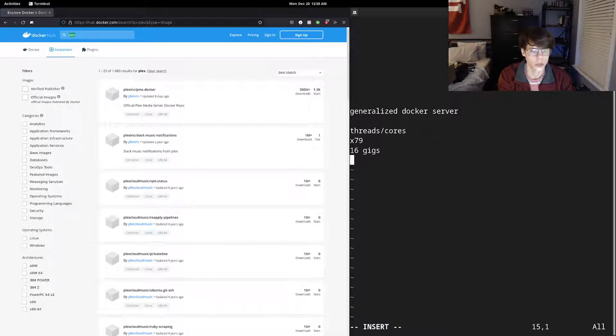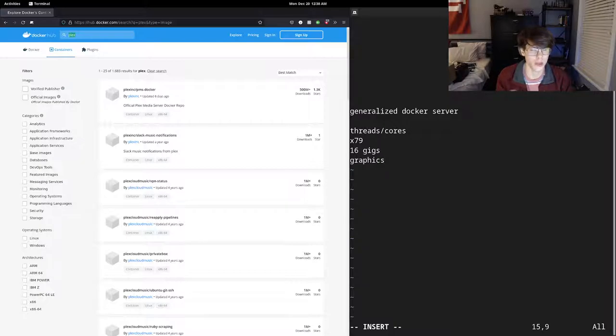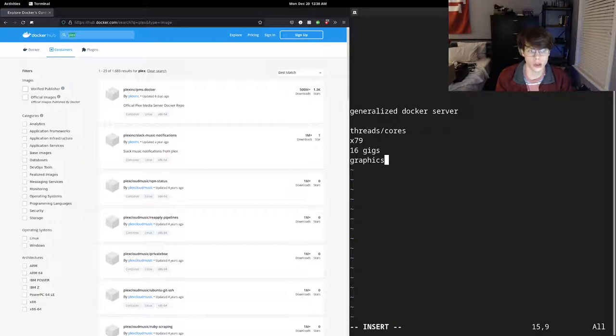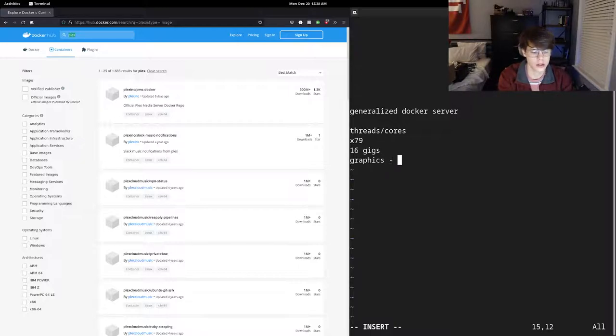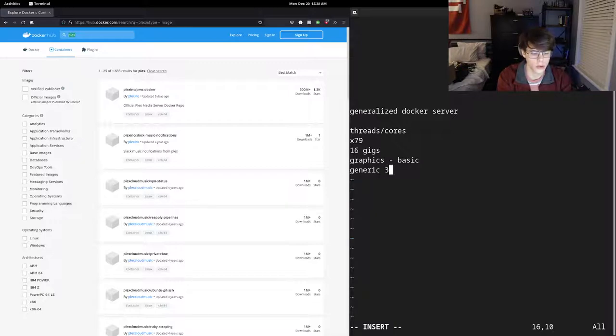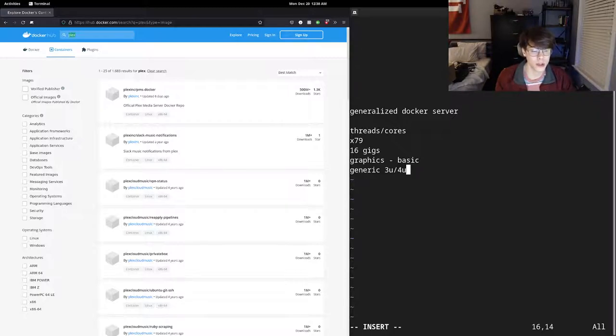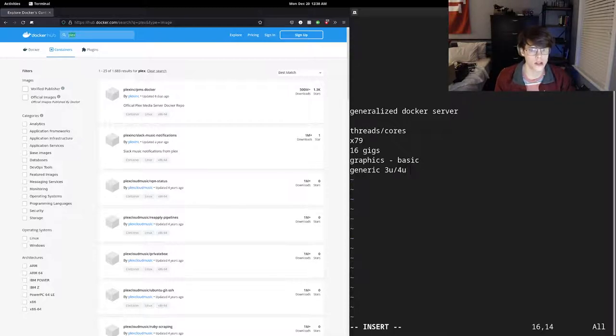We don't really need a graphics card. You can put a graphics card into a docker container, but it requires some extra steps, and you have to have a reason for it. One might actually be PlexMediaServer for hardware transcoding, but it's definitely not necessary, so we just want really basic graphics. And let's try to get a generic case, like 3U or 4U case.